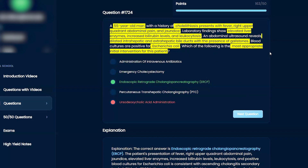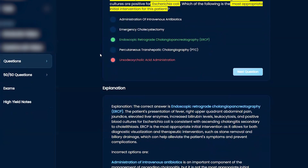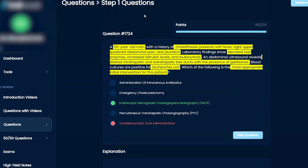This is a step two style question. The key takeaway is the diagnosis: ascending cholangitis, not primary sclerosing cholangitis. Remember, this patient is 55 years old — a little too old for primary sclerosing cholangitis, which you'd expect to see in younger patients.